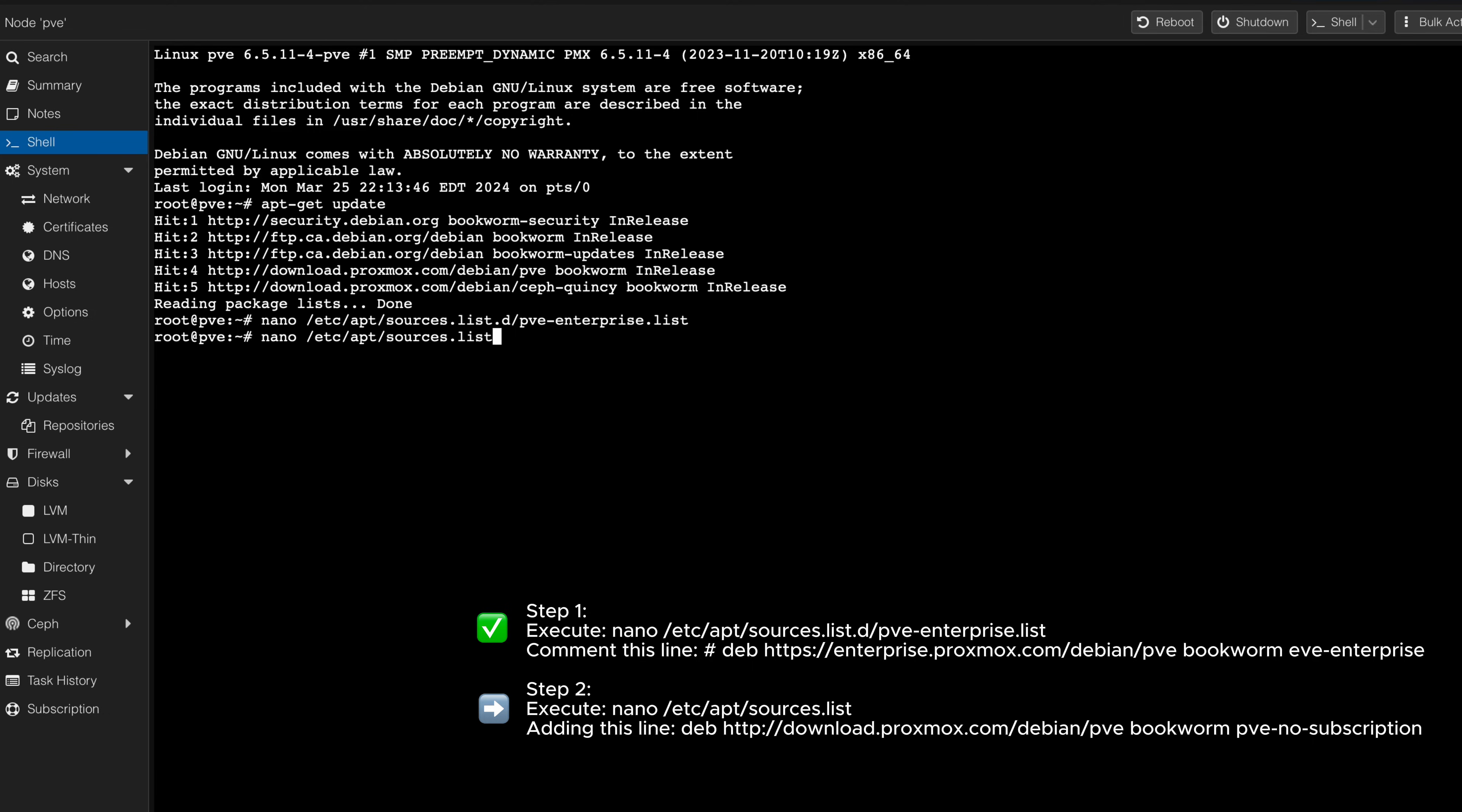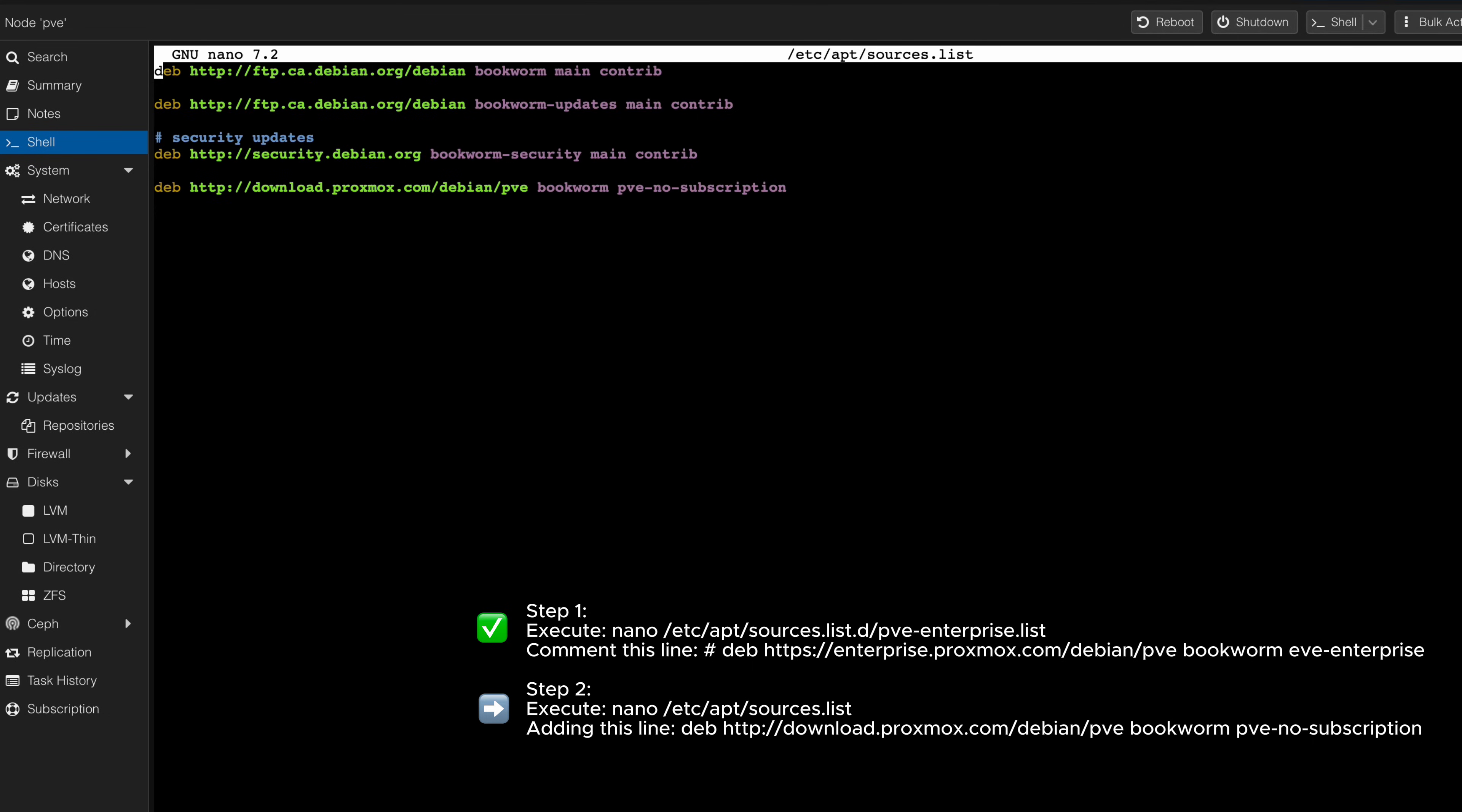In step 2, open the second file in your editor. You will notice an added line at the end of the file specifying the PVE No Subscription Repository.